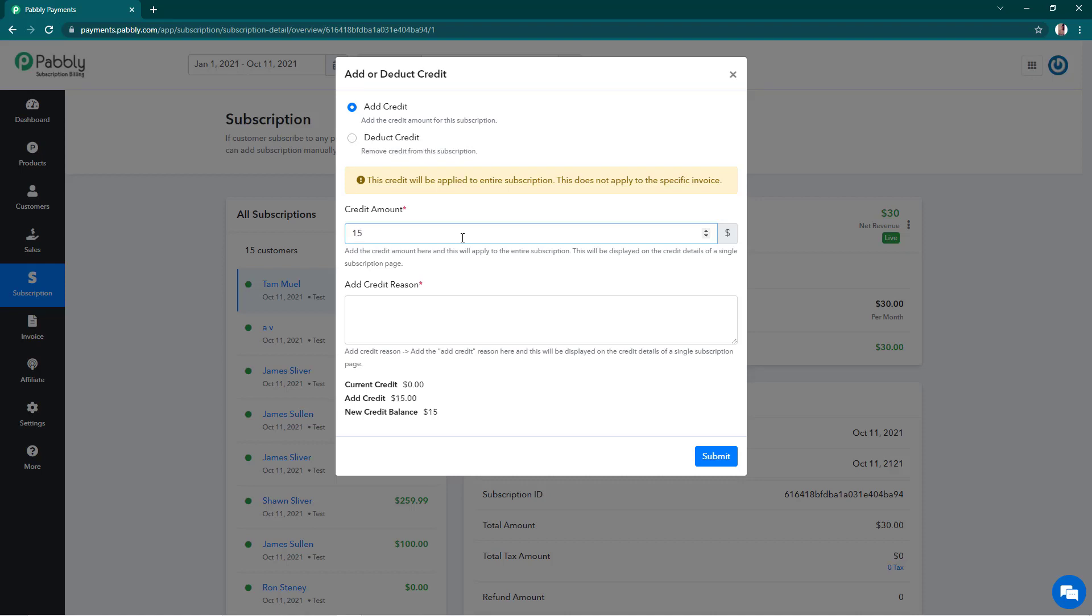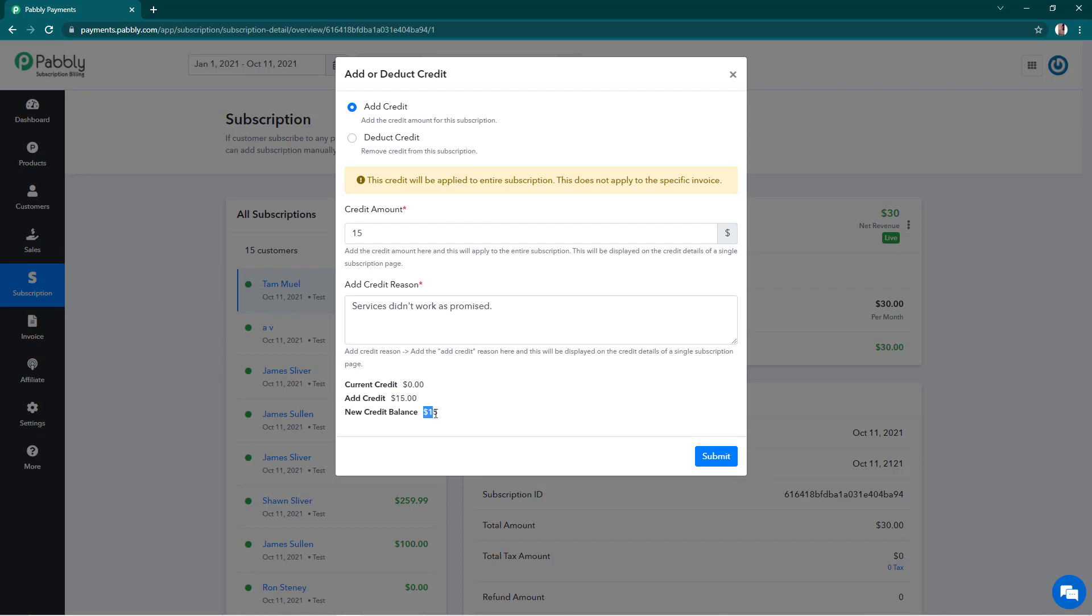So I'll enter 15 and I have to enter the reason. So the reason is that my services didn't work. So this is the reason and you see that I'm adding a credit of $15 and the new credit balance is going to be $15.